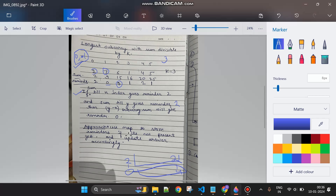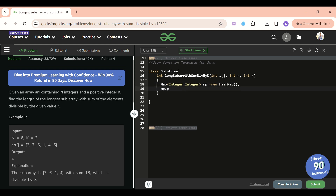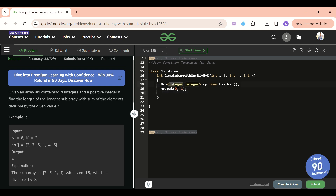So we always pre-place zero with index -1 in the map, and all other logic follows. Now let's go to the code section. We declare a map: new HashMap. We put the initial entry: remainder 0 at index -1. The first integer (key) represents the remainder, and the value is its index.